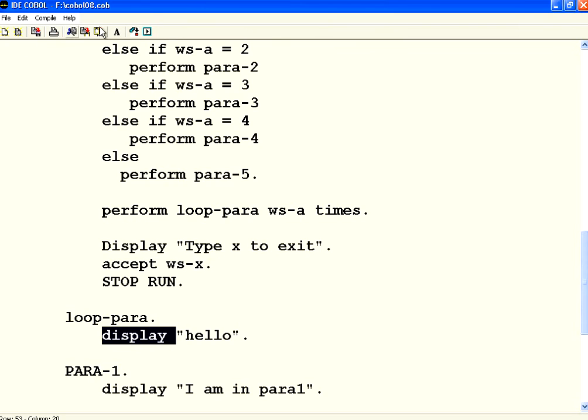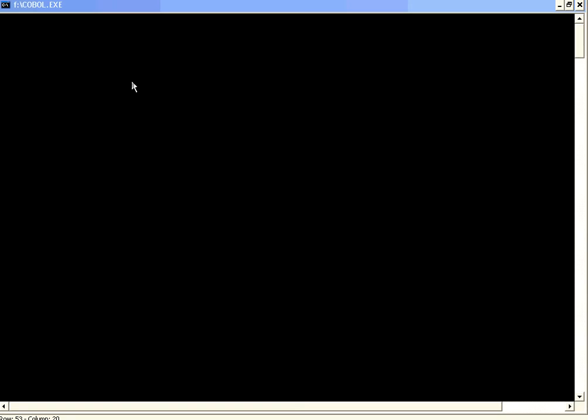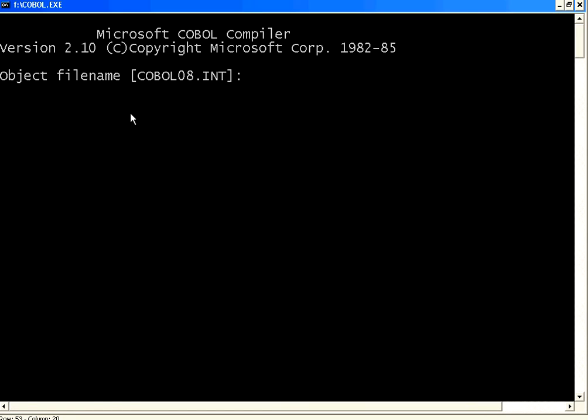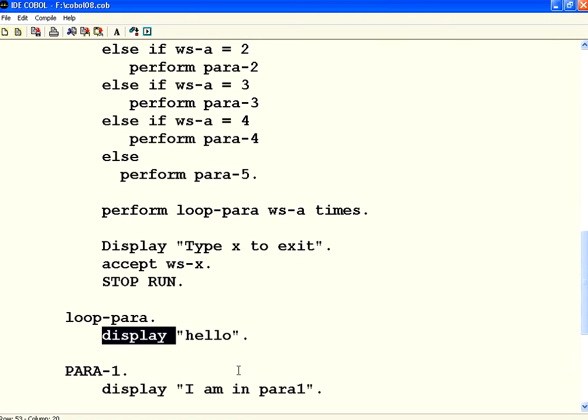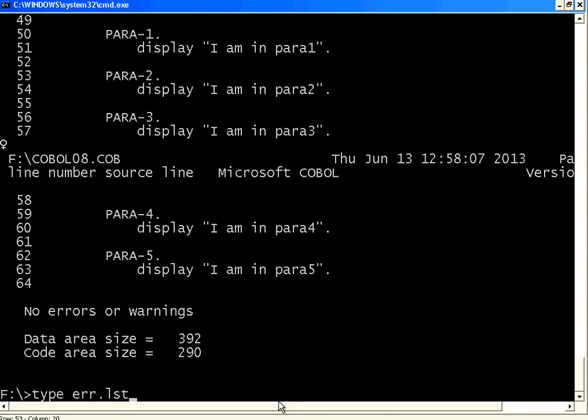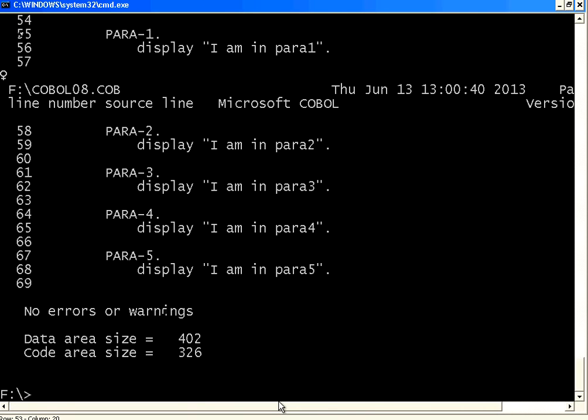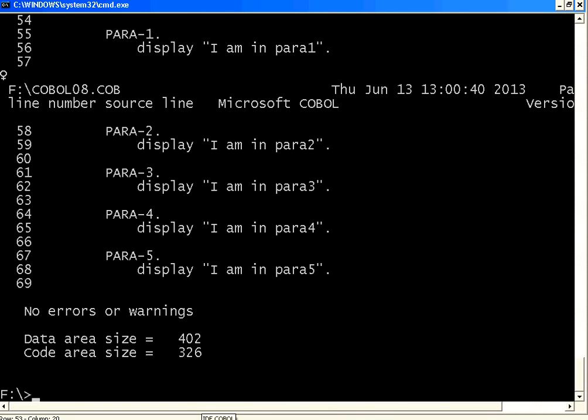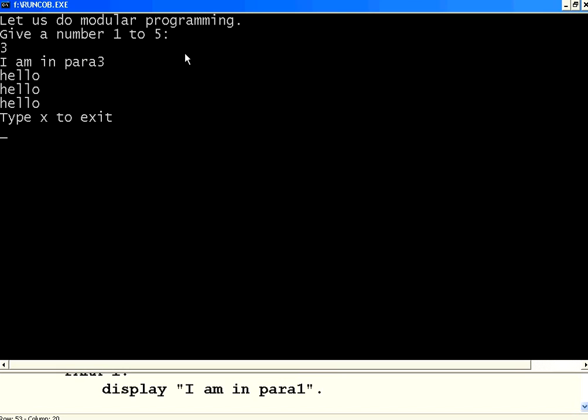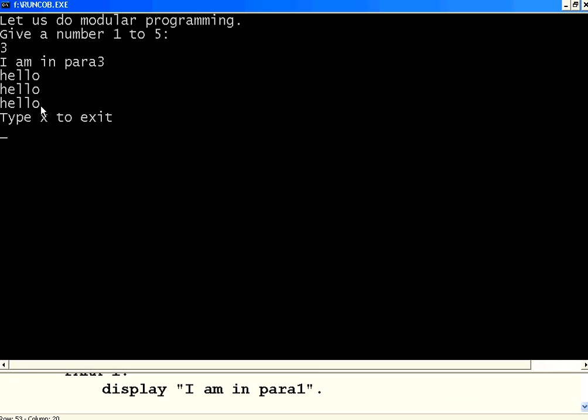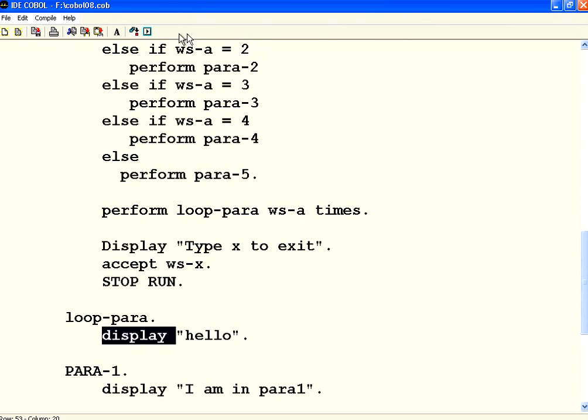Compile. Check for errors. No errors. Let us execute. Now I am going to give number 3. It goes to para 3. Then it goes to the loop para. Three times it executes that hello. Now let us execute once again.